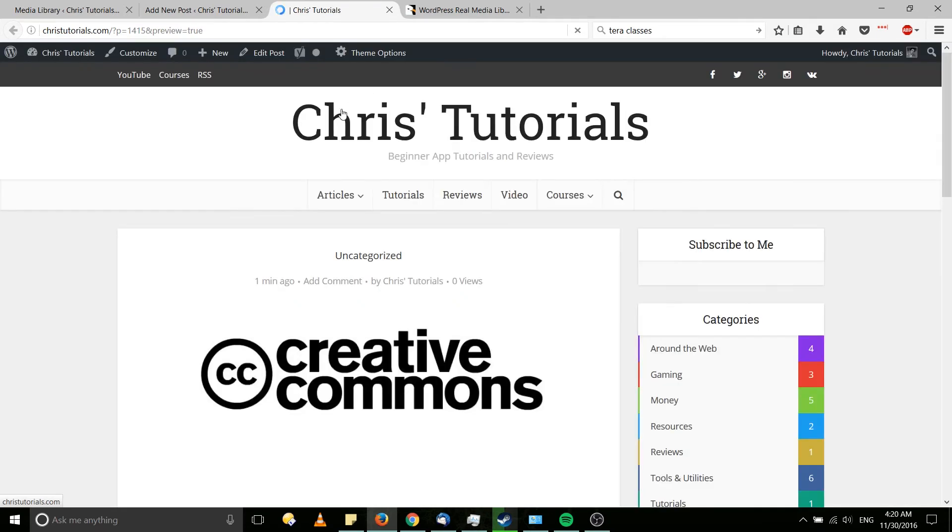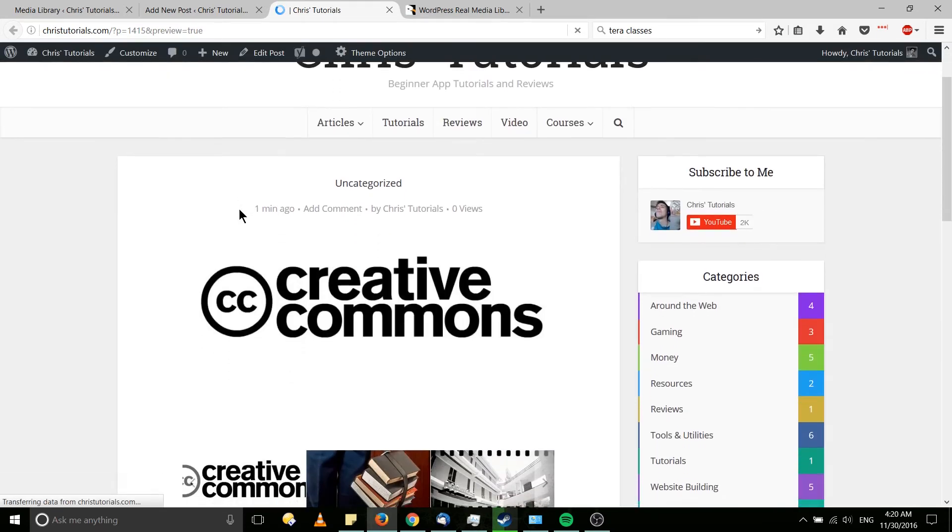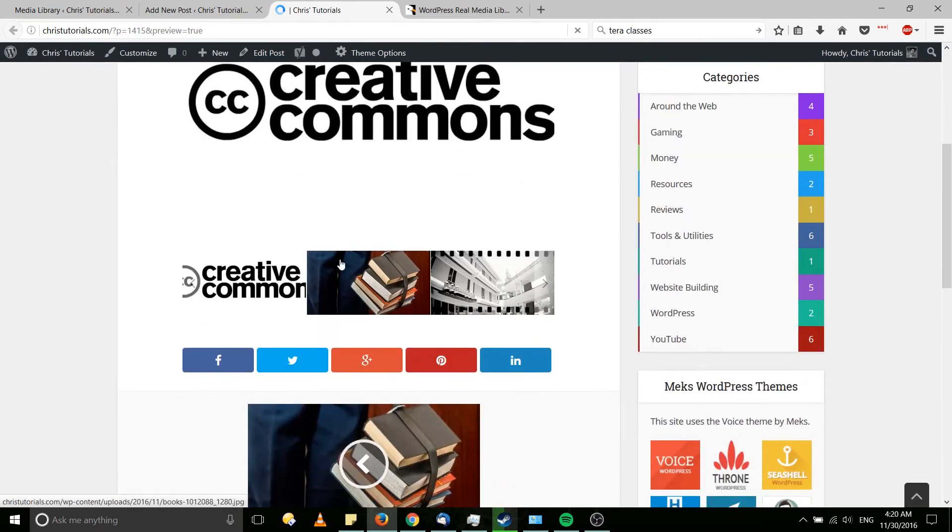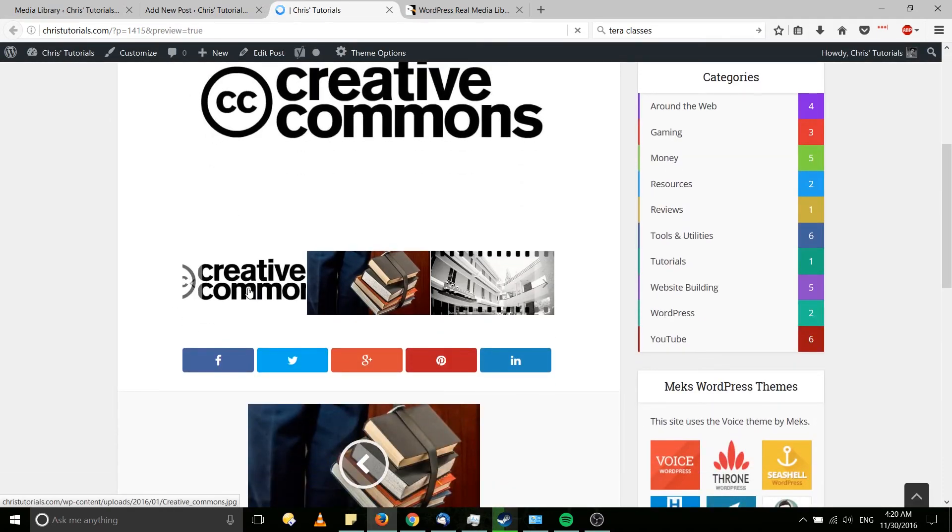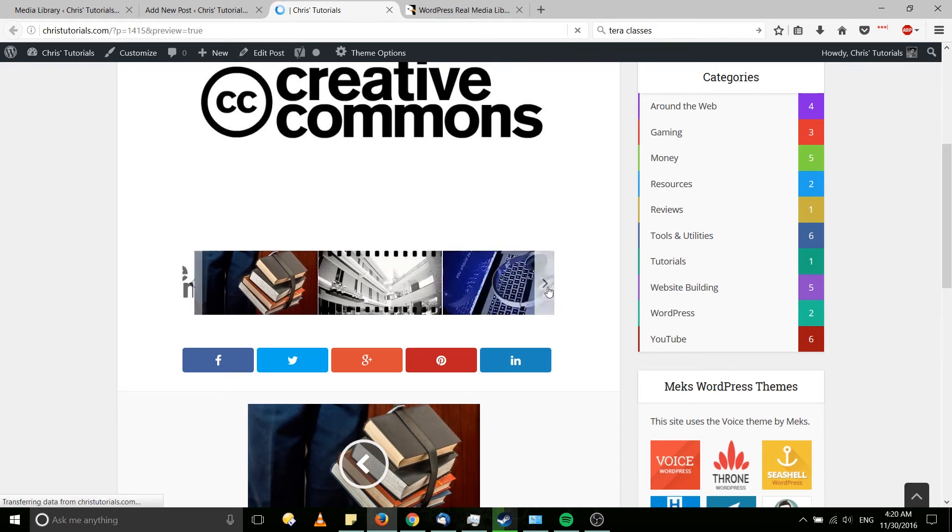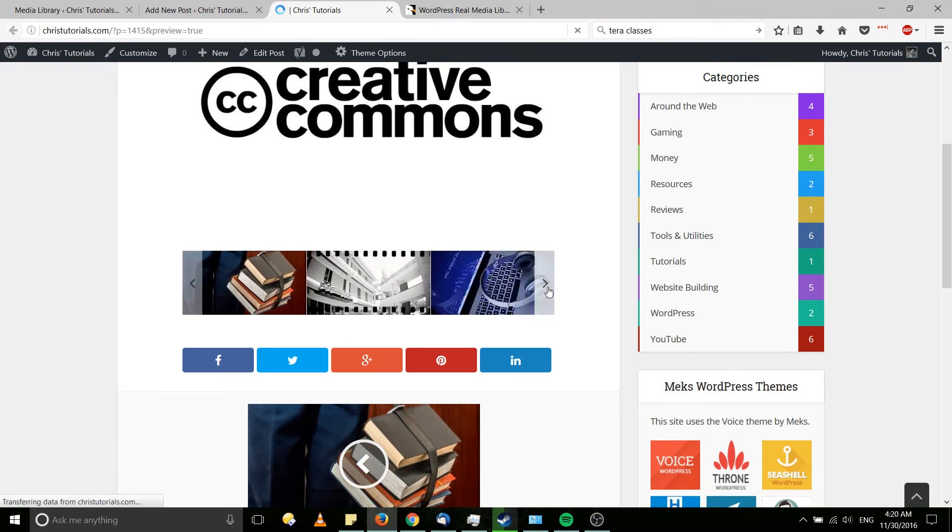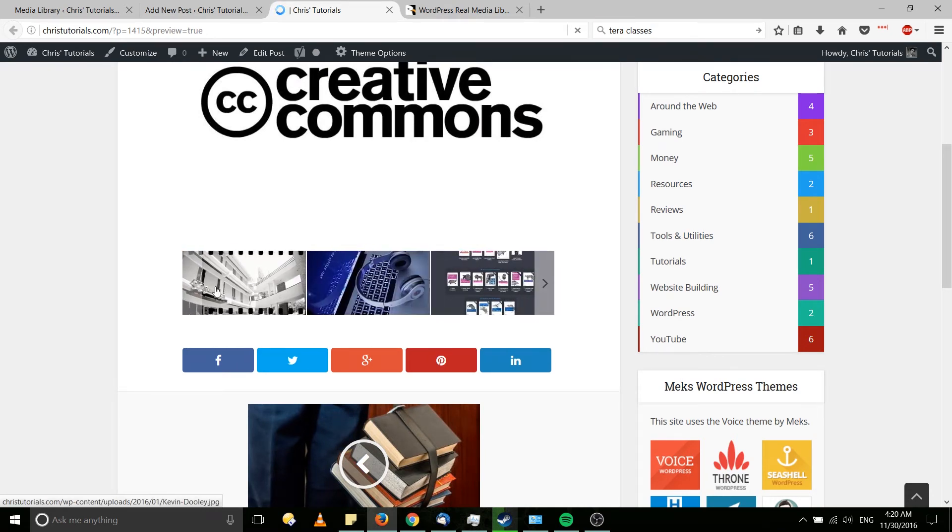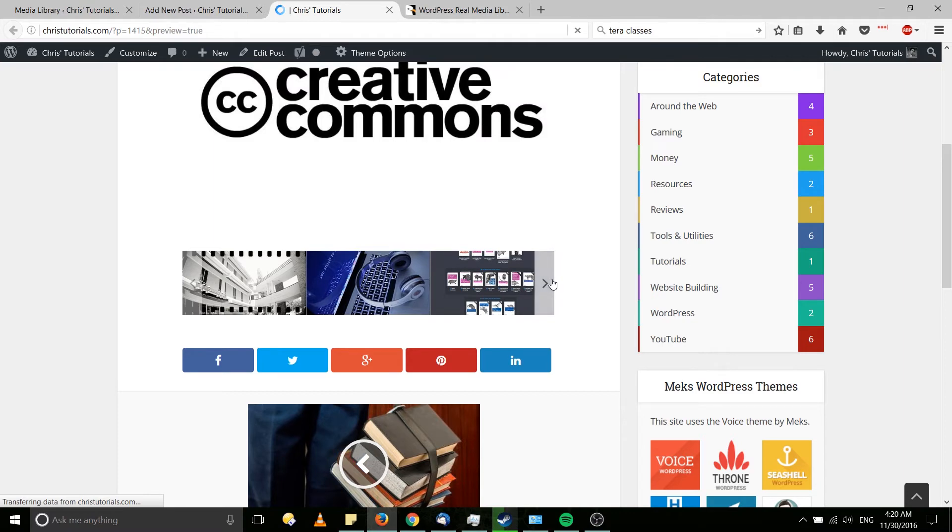Pop up a new page on our website and we can see the gallery down here. One, two, three. And when you hit the right button or the left button, it'll start cycling through the images.